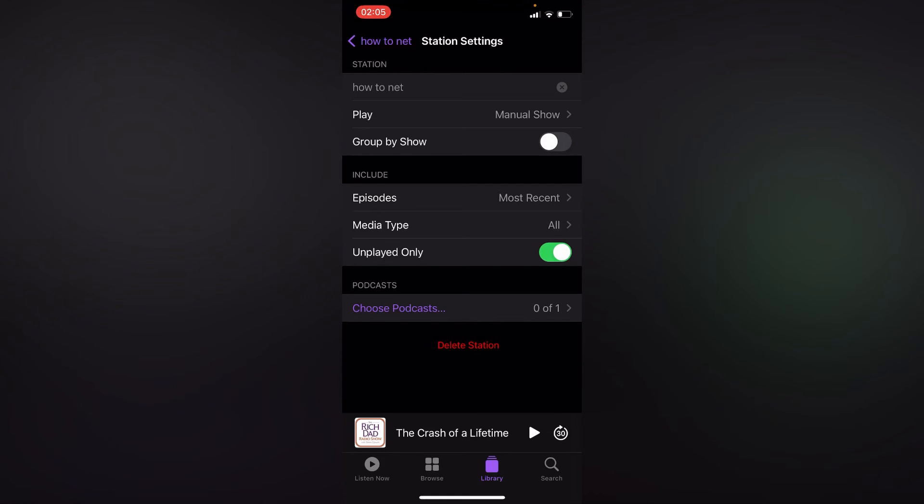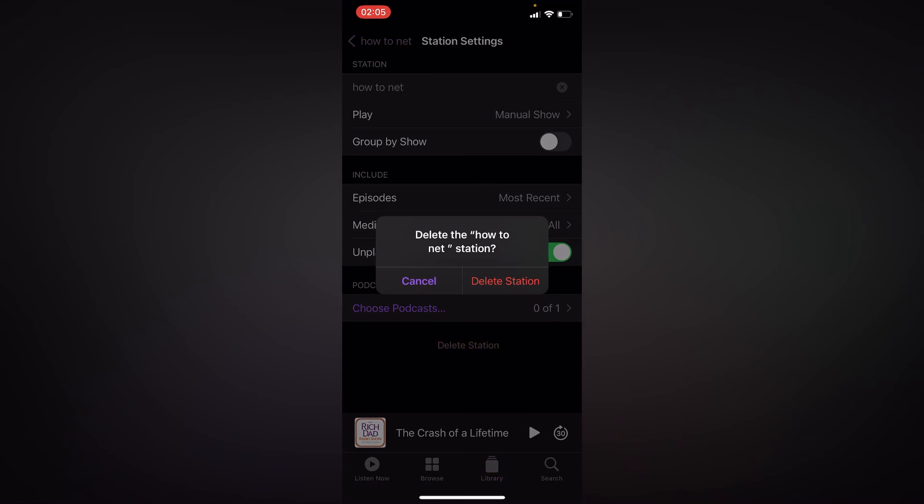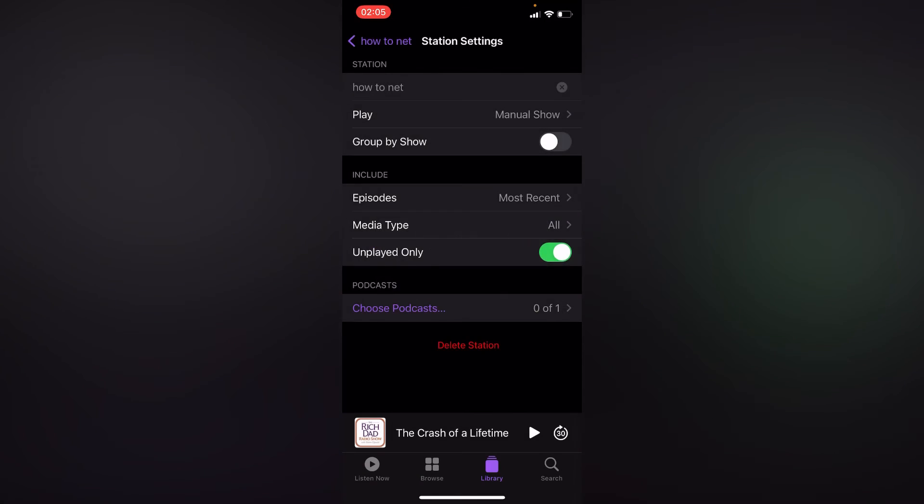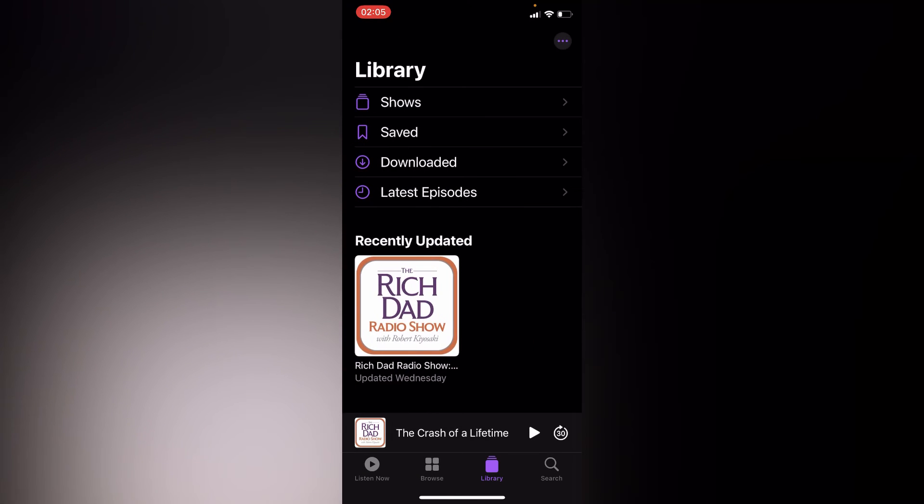also delete this station you've created by tapping on delete. If you go on and tap on the option of delete station, you will have deleted your new station. So that's how